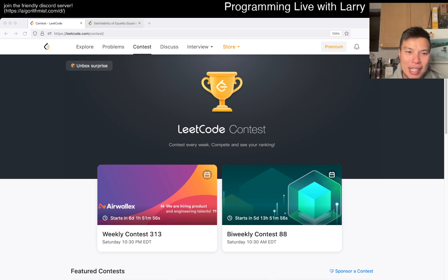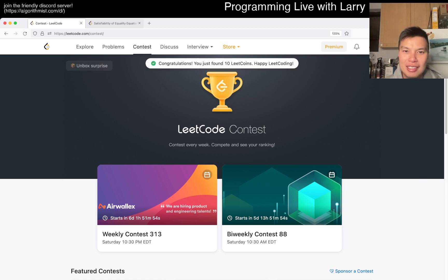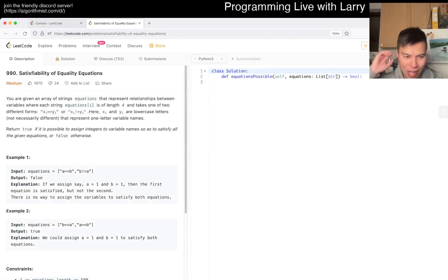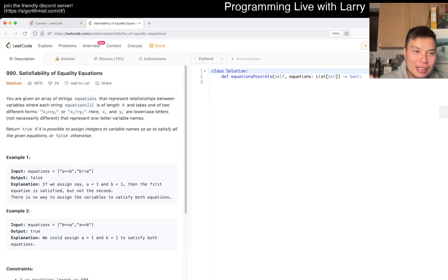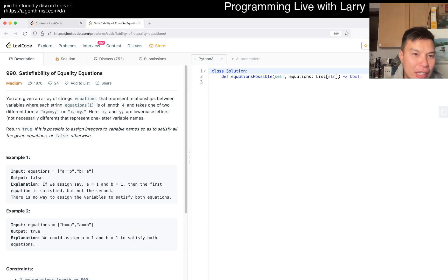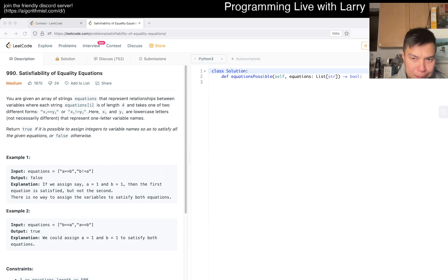Let me know what you think about today's problem. And in the contest page today, there's an unboxer price. Yay, 10 Leetcoins. Happy Leetcoding. It's been a while.